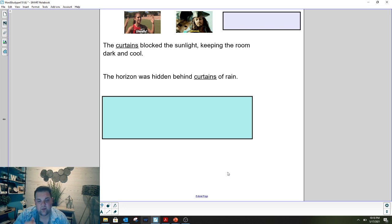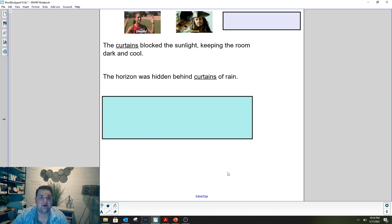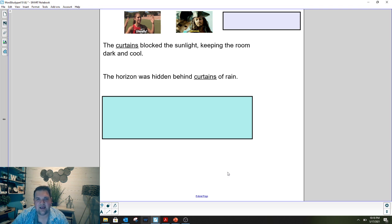Today we're going to talk in word study about figurative language. Sometimes words mean what they literally say, and sometimes words don't exactly mean what you see in the sentence. We're going to look at some examples together and you're going to help me decide what word is being used in a way that makes sense but can't be taken literally.